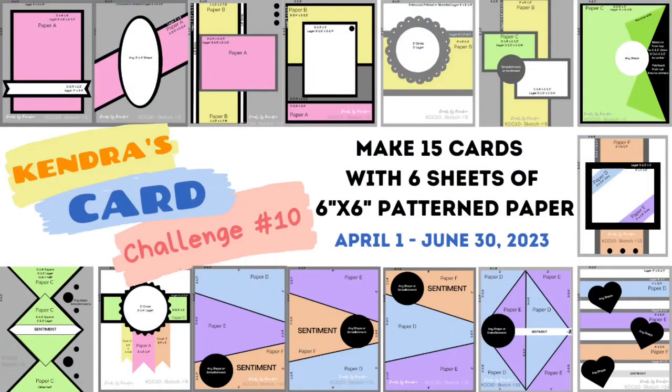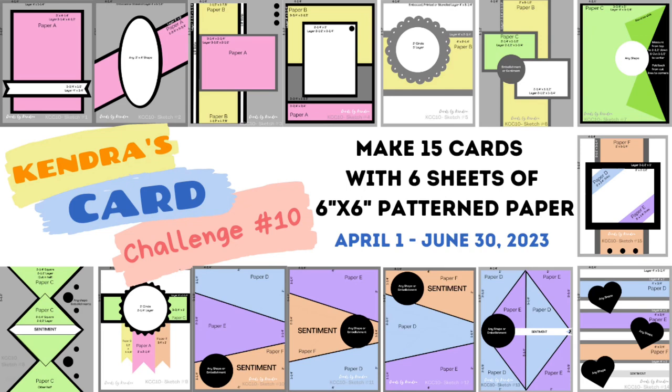I'd also like to invite you to join my quarterly card making challenge number 10. It's a lot of fun and you'll have a chance to win some amazing prizes. Challenge 10 ends on June 30th of 2023, so you have plenty of time to create your cards. Again, for more information, click the link down below in the description box.